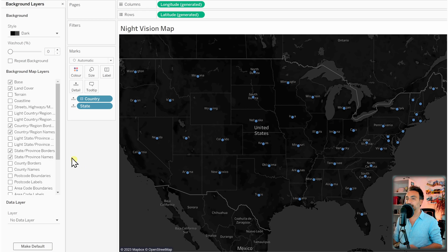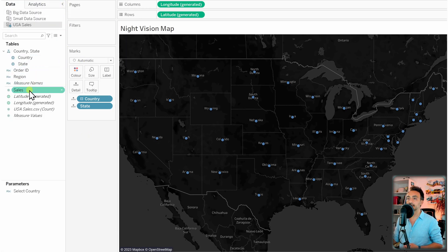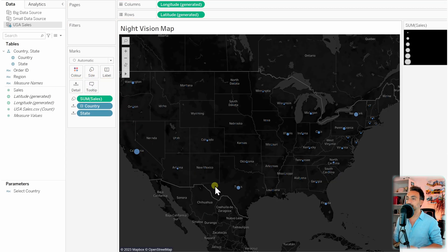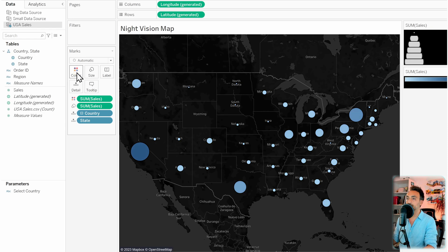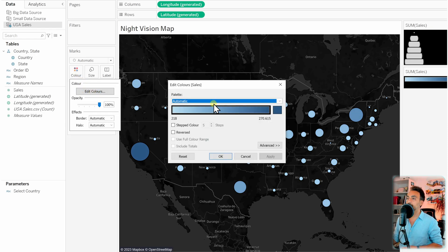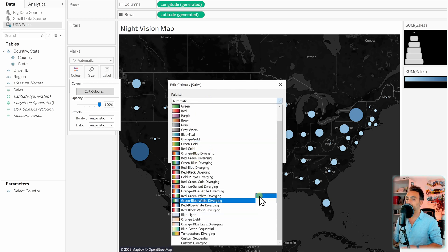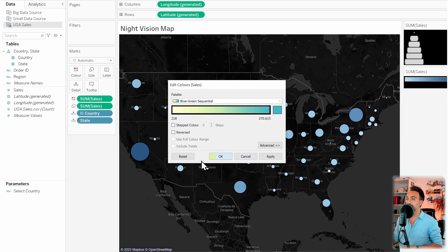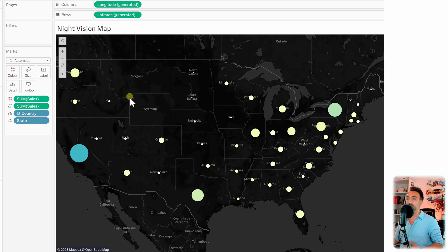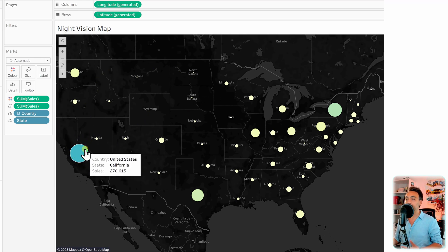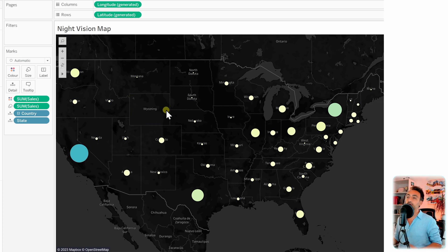Let's remove some label clutter like country and state names from the background layers. Close the background layers panel, then drag Sales to the Size card to get nice circles sized by sales — make them a bit bigger. Hold Control and drag Sales to the Color card as well. Go to Edit Colors, change the palette from Automatic to Blue-Green, and click OK. Now I'd like to change the border color of the states to red, but changing the border here would only affect the circle borders, not the state borders — so we need two separate map layers.